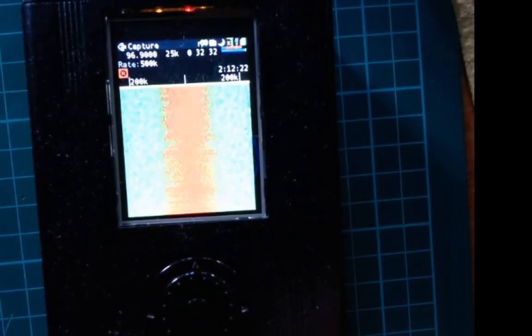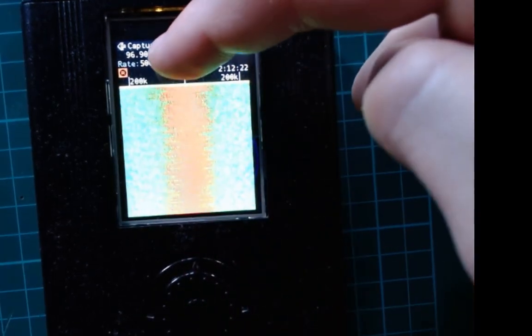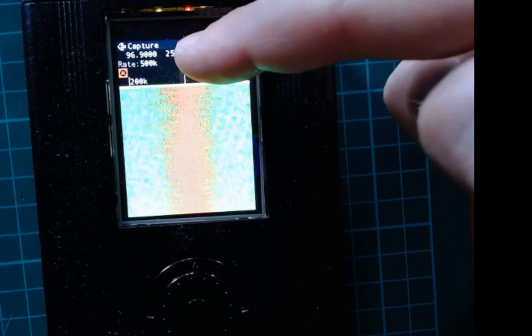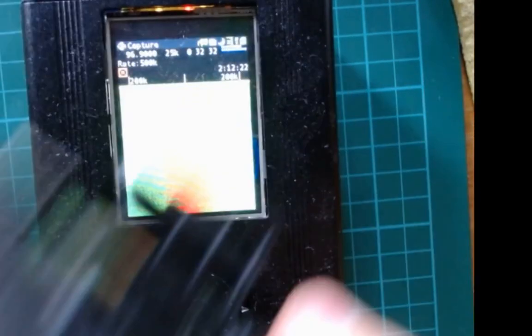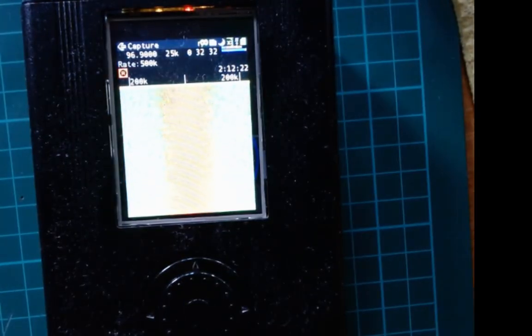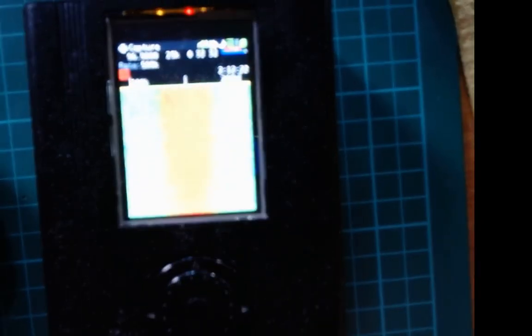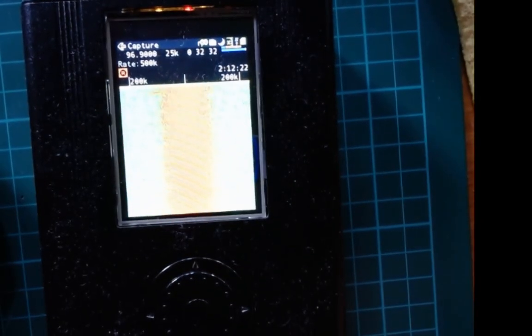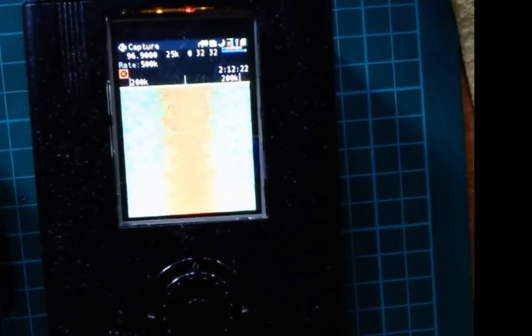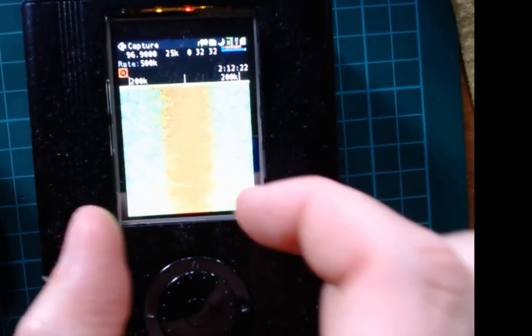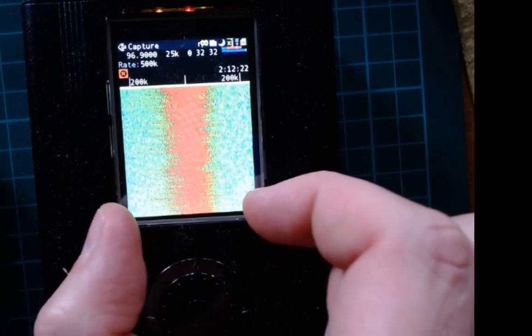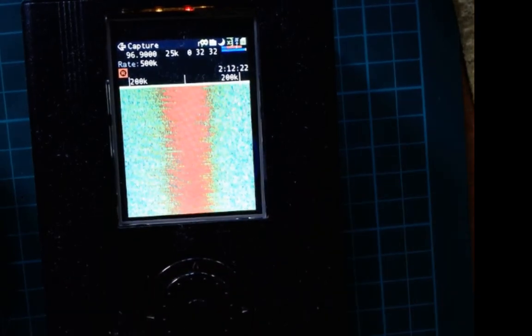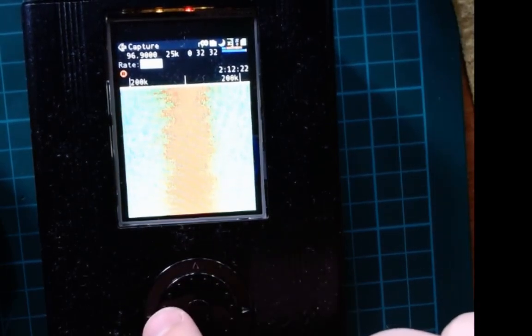Here you have the spectral waterfall of the spectrum display. At the moment we are synchronized at 96.9 megahertz band, which is exactly the band currently set in my Baofeng as you can see - 96.9. The rate at the moment is 500 kilohertz, so the bandwidth, the width of the signal we are registering, is 500 kilohertz.